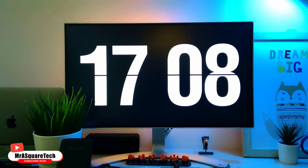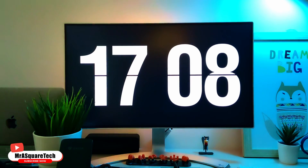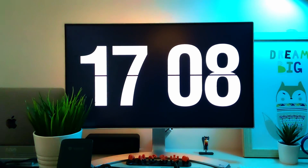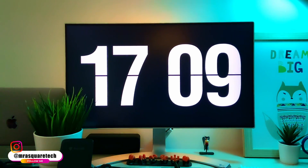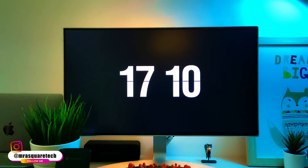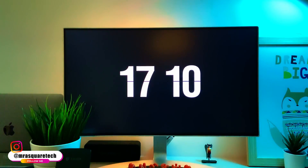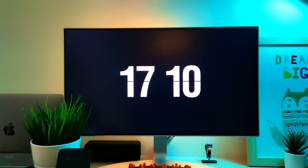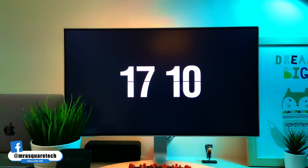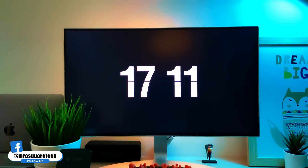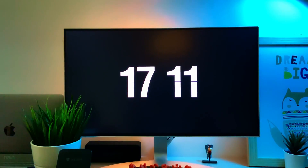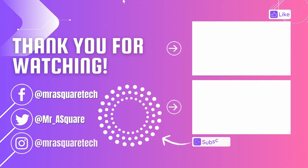And this is how it looks on the screen. What do you think of this? Let me know in the comment section below. If you liked the video, please like, share, comment, and subscribe to my channel. Thank you for watching — see you in another video!